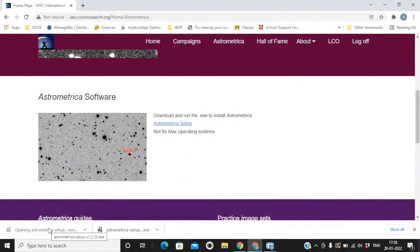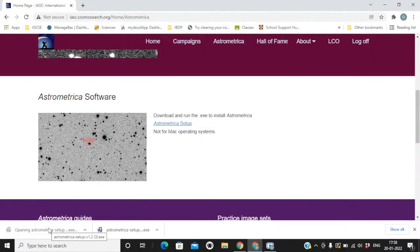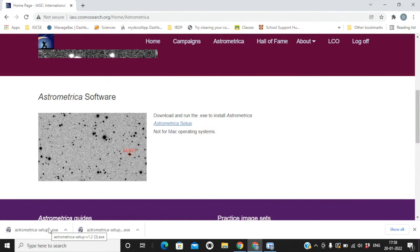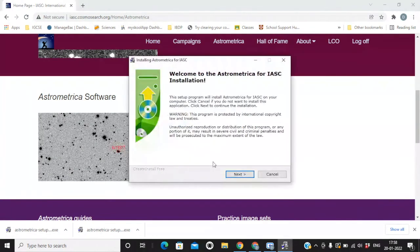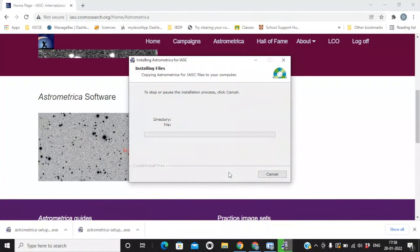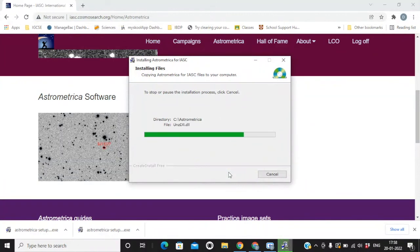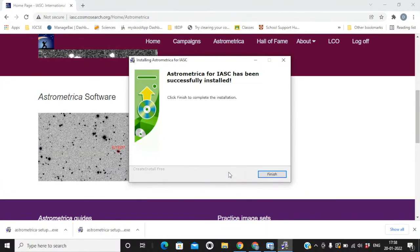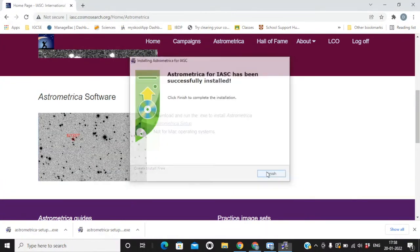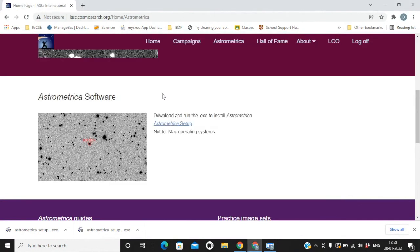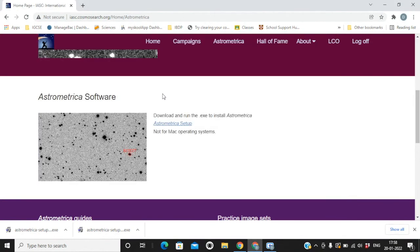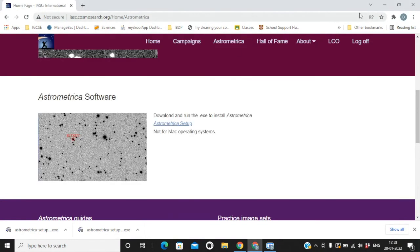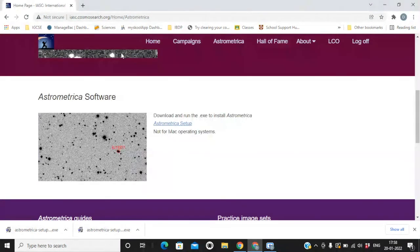Just click on the setup file. Installation process is very easy. It hardly takes half a minute. Now this software can only work on Windows laptop and not on Mac operating systems. It's only compatible with Windows.